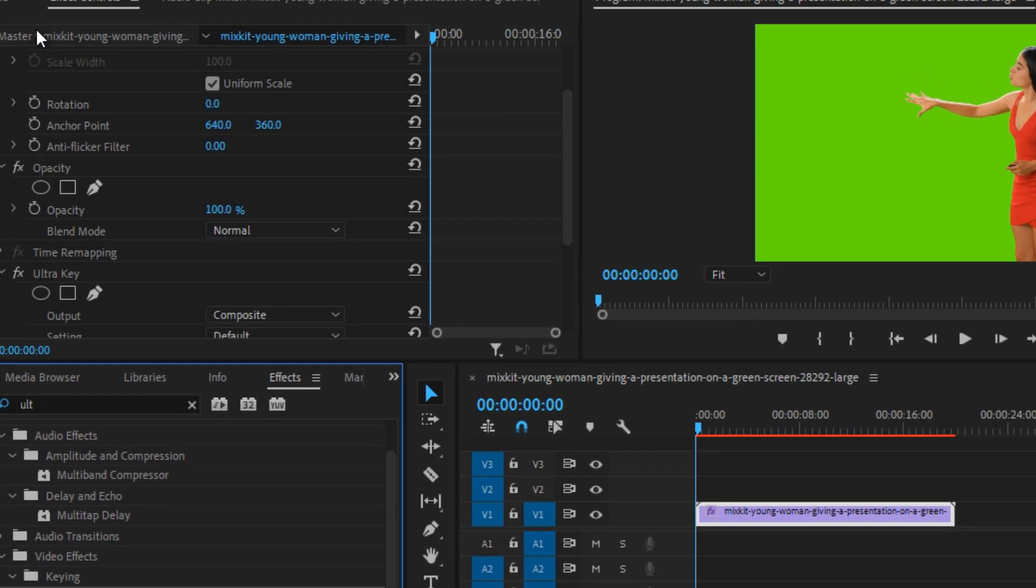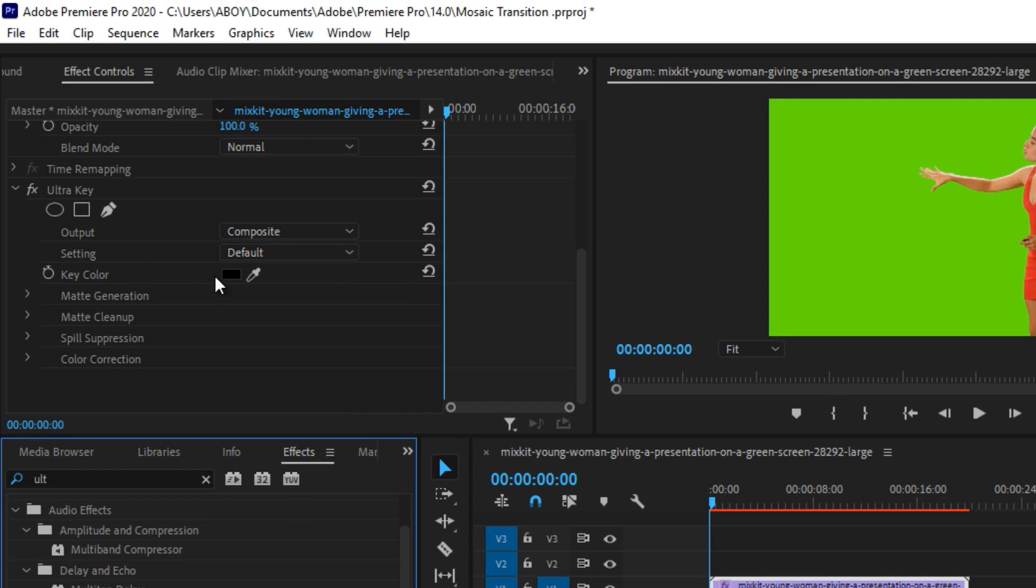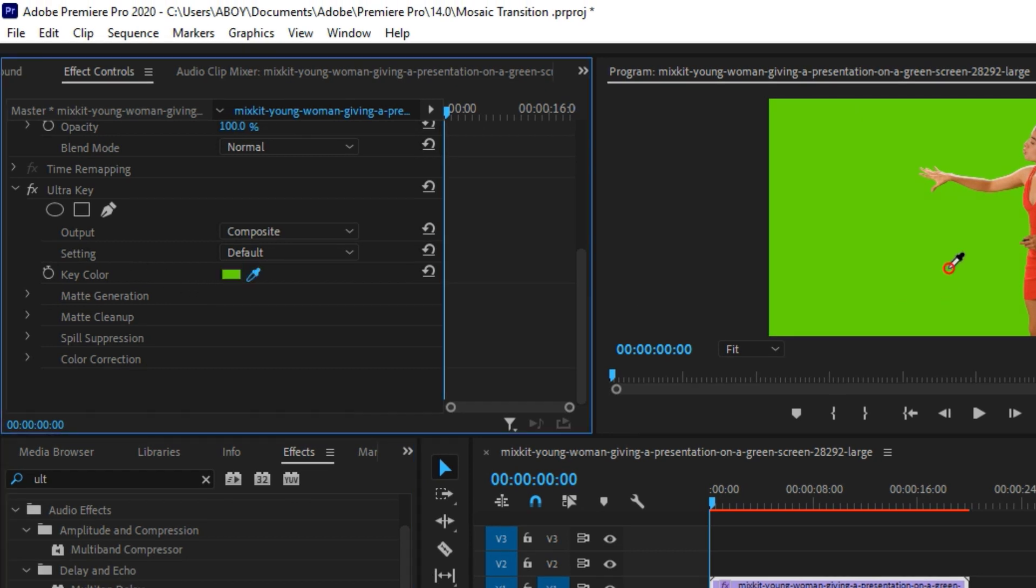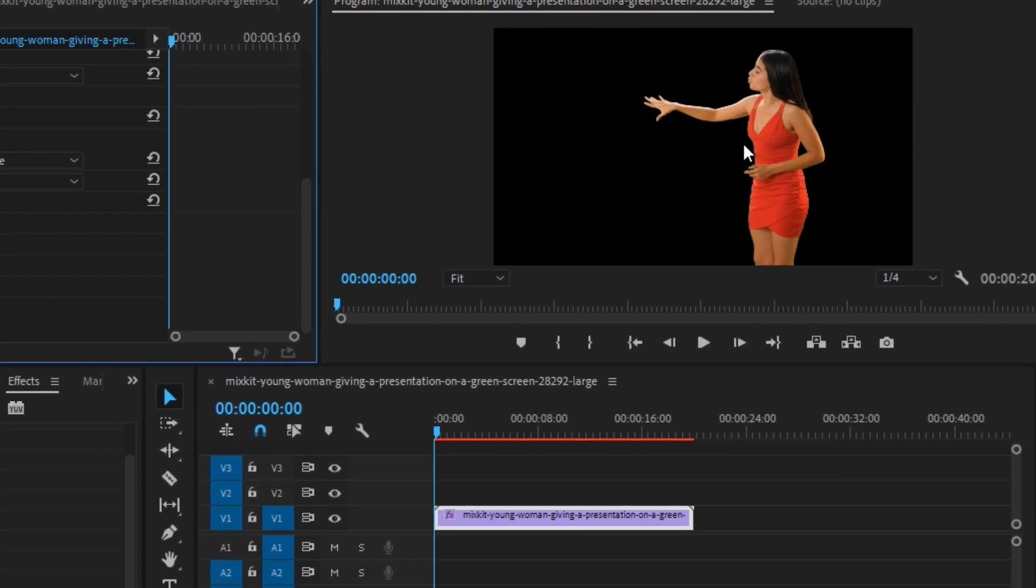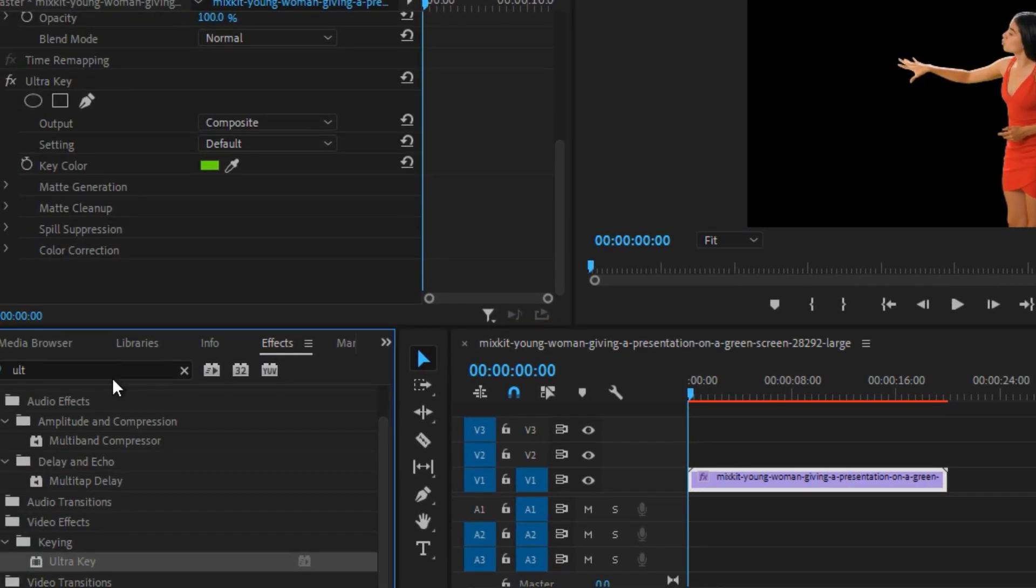Easy. Go to the effect controls and click on the selector button and click on the green screen. And that's a good selection actually. So once you have that, then there's nothing else.